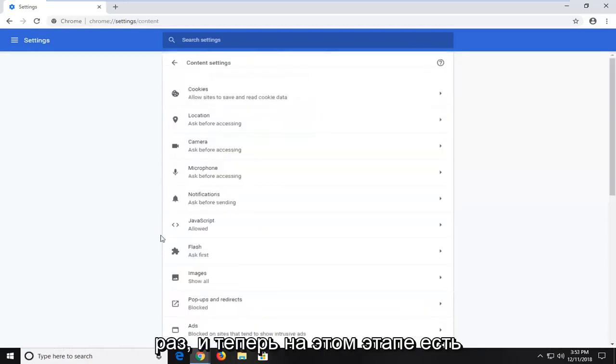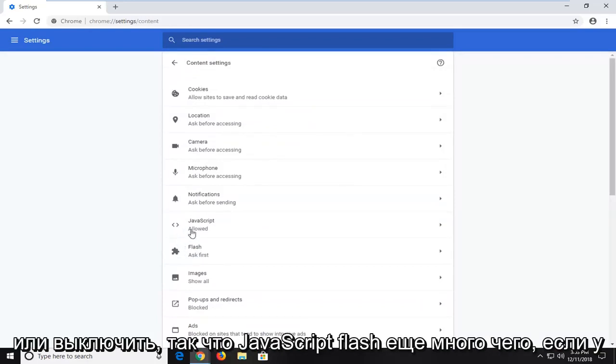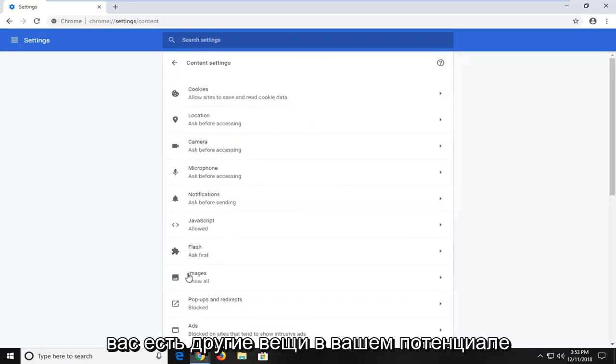And now at this point, there's different plugins you'd be able to turn on or off. So JavaScript, Flash, whatnot, if you had other stuff in here potentially as well.